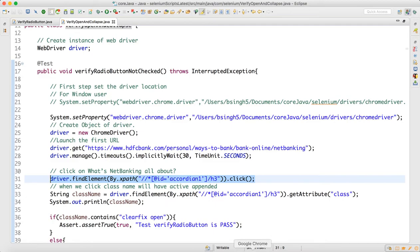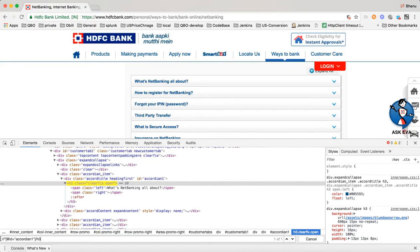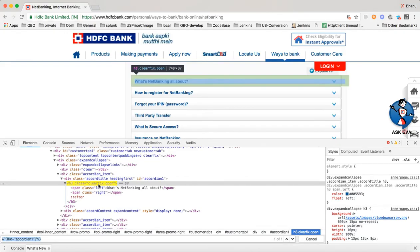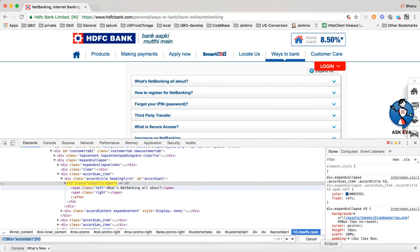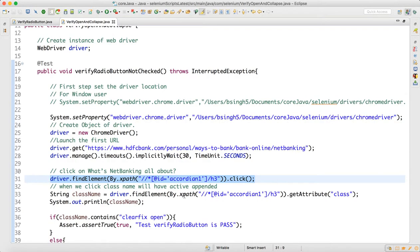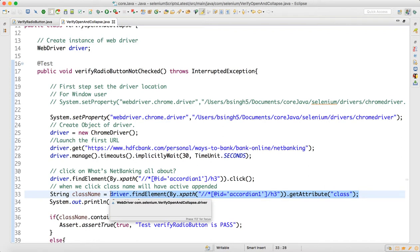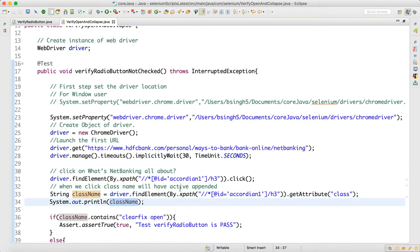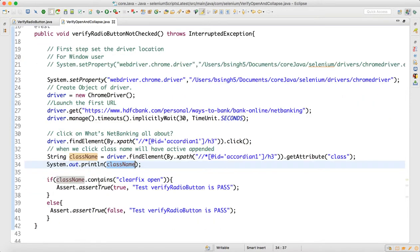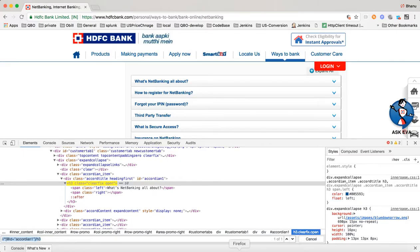After clicking, we use driver.findElement on the same object to get the class name. Since 'class' is an attribute in HTML, we write driver.findElement by XPath and call getAttribute. This gives us the attribute value from the HTML as a string, which we print to understand it. Then we check if the class name contains 'clearfix open'.